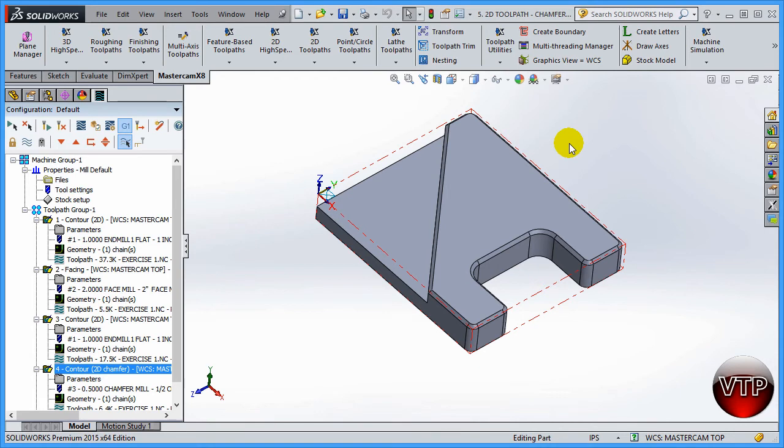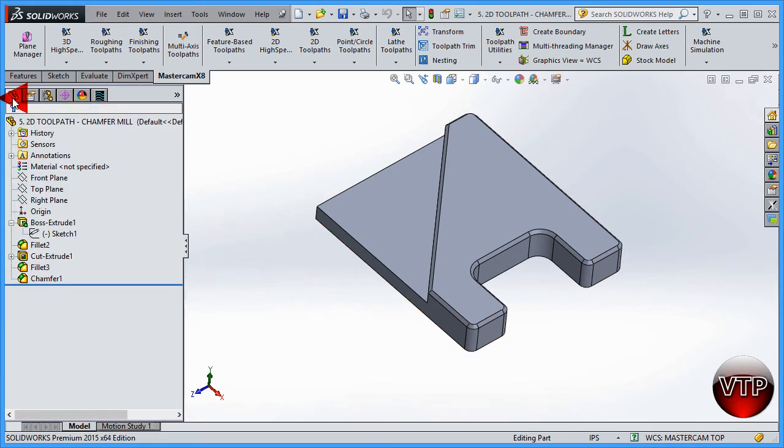Alright, welcome back. In this session I'm going to show you how to go back to SolidWorks, change your feature or sketch and change the model, and then go back to Mastercam and update your operations. Let's go ahead and do that. I'm going to go back to SolidWorks right here.